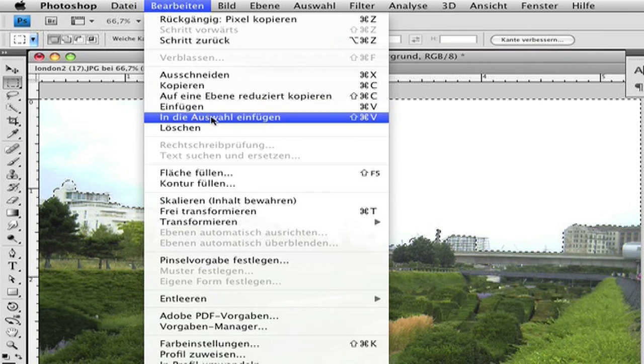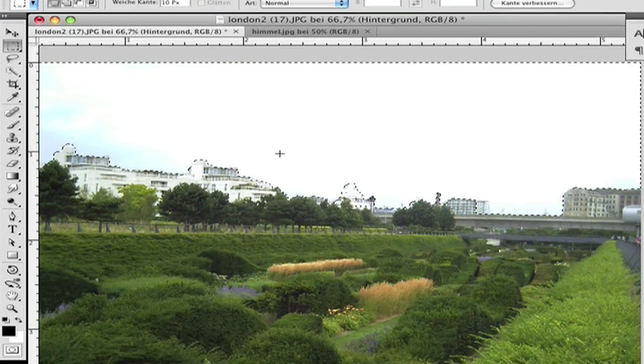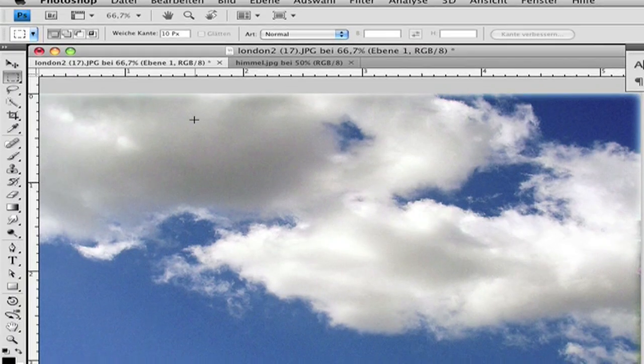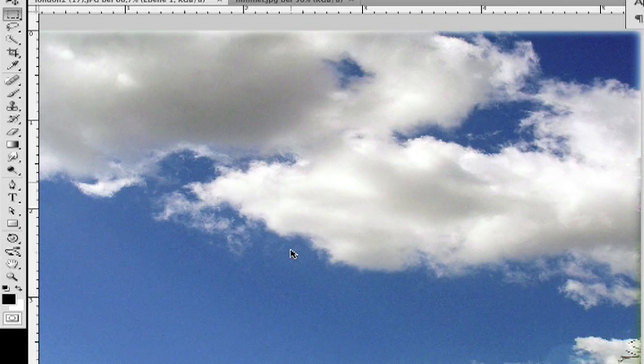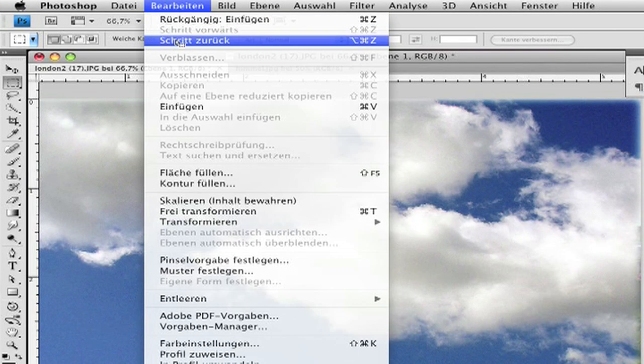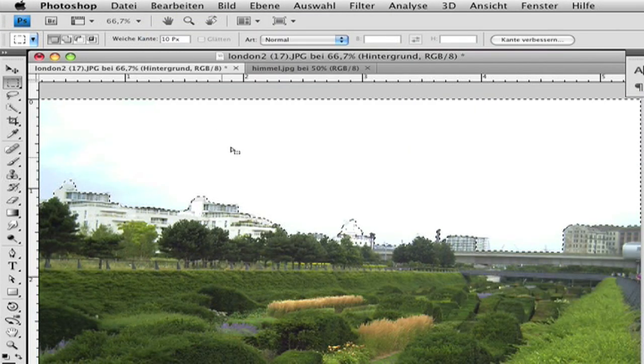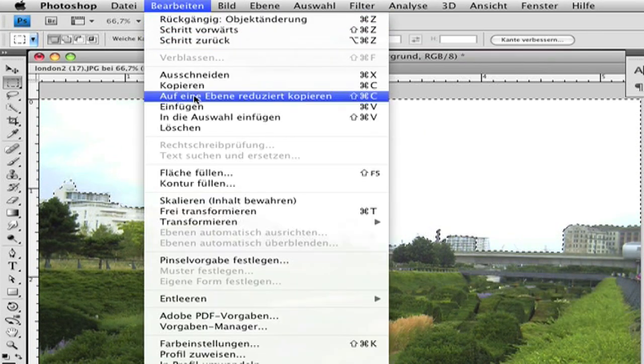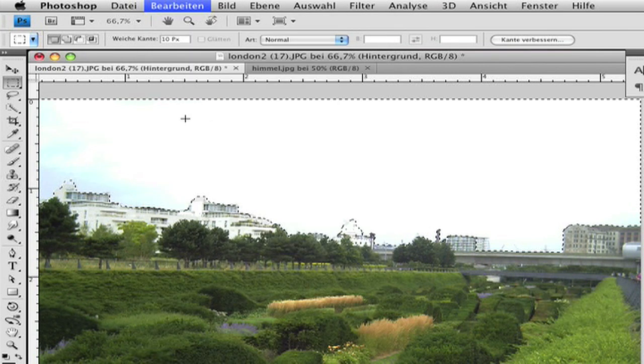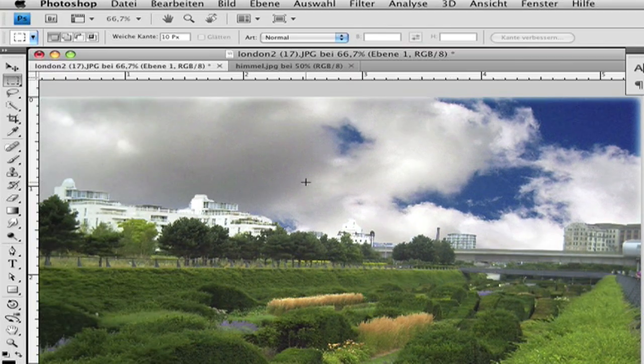This is very important. When you only click Paste, the whole picture will be gone. So now click Edit and Paste Into. It will only fill the selection that we have chosen.